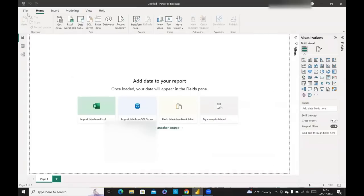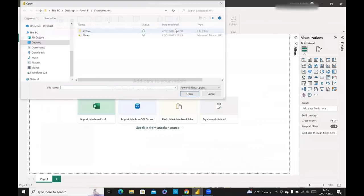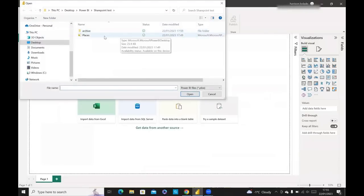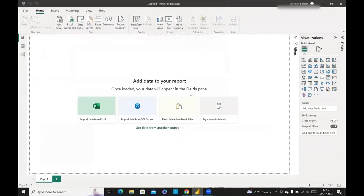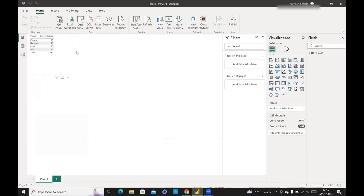This is my instance of Power BI. I'll go to File. I'm going to go to Browse. I'm going to go to my test file, which is called Places. And here you can see my sample file, which has a number of places, and it has a set of scores.